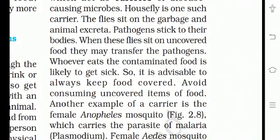The flies sit on garbage and animal excreta, and pathogens stick to their body. When these flies sit on uncovered food, they transfer the pathogens. Jo bhi virus ya bacteria unki body mein stick ho jaate hain, aur jab wo flies kisi bhi uncovered food par baith jaati hain, toh wo saare pathogens us food par transfer ho jaate hain — aur jo bhi wo food khaata hai, wo bhi infected ho jaata hai.